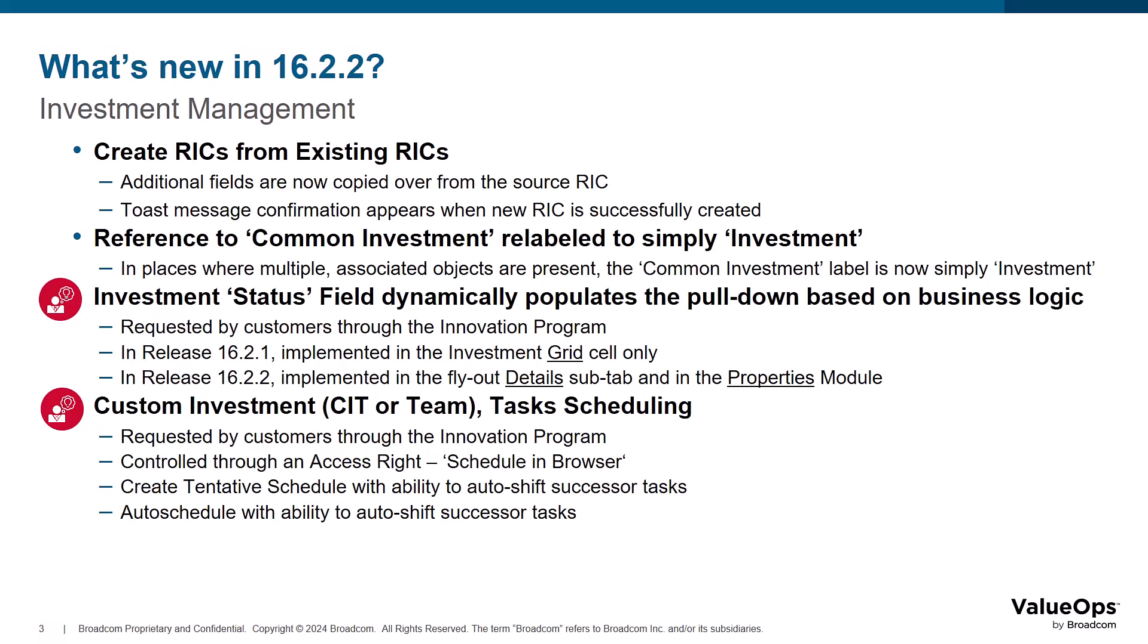Simplifying the investment object label from common investment to simply investment is essential for enhancing usability to create a cohesive user experience. In modules and workspaces that provide data from multiple objects, this label change is apparent when looking at the object names in such places as the column panel, filtering, widgets, and the detail subtab field configuration panel.